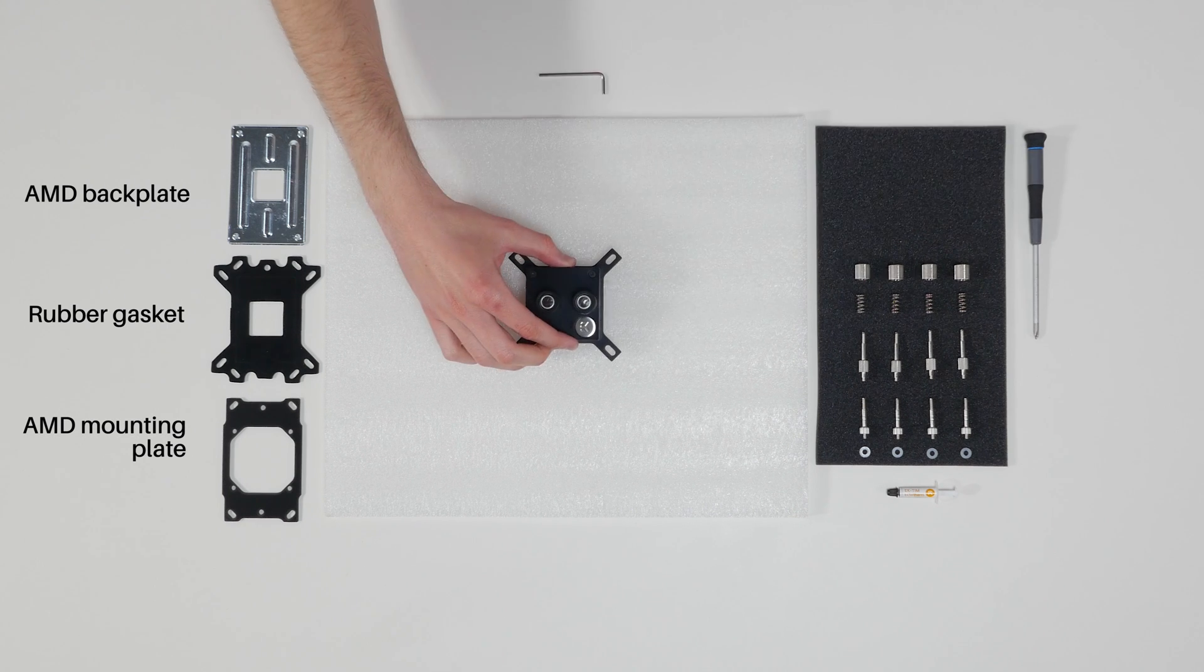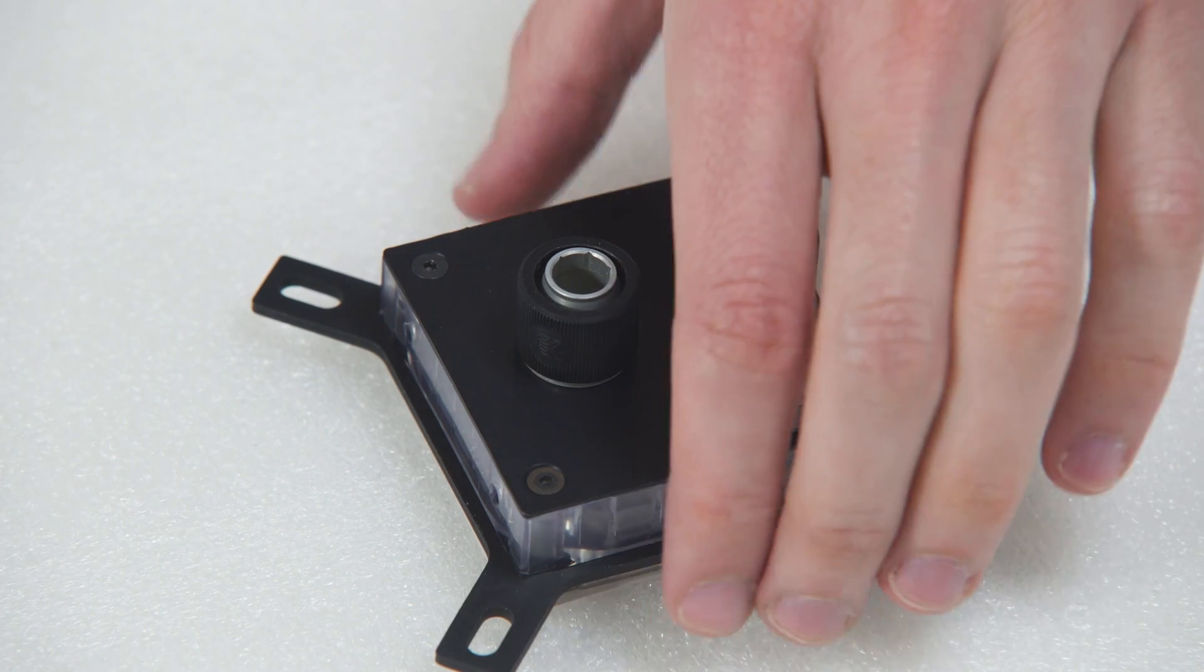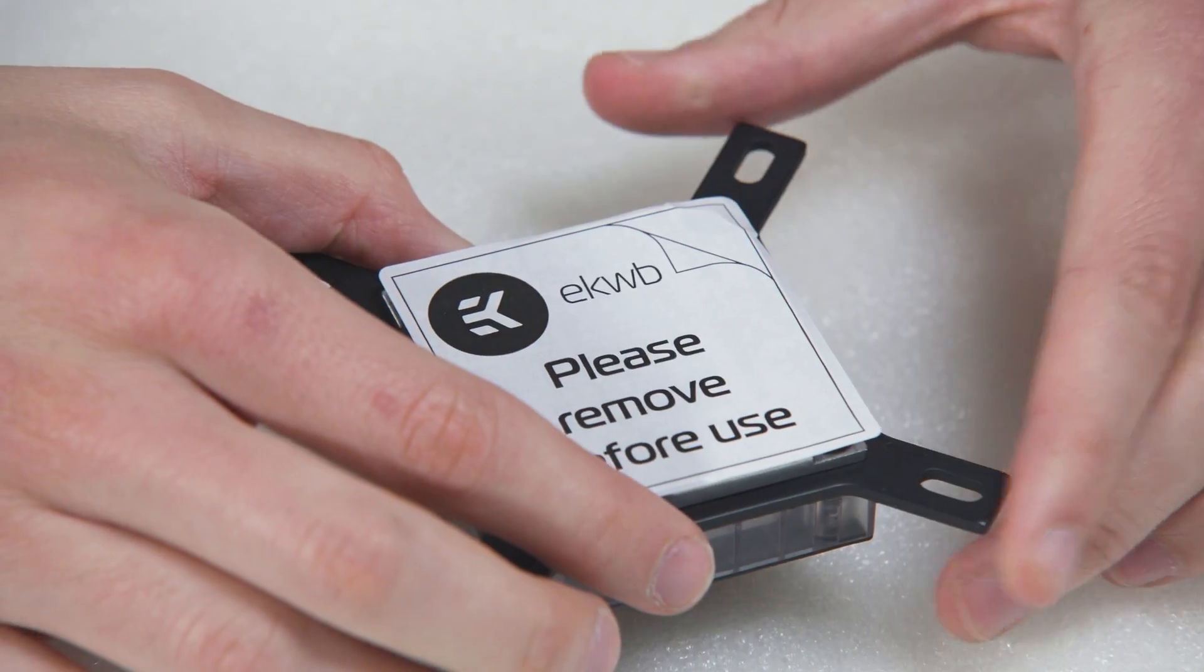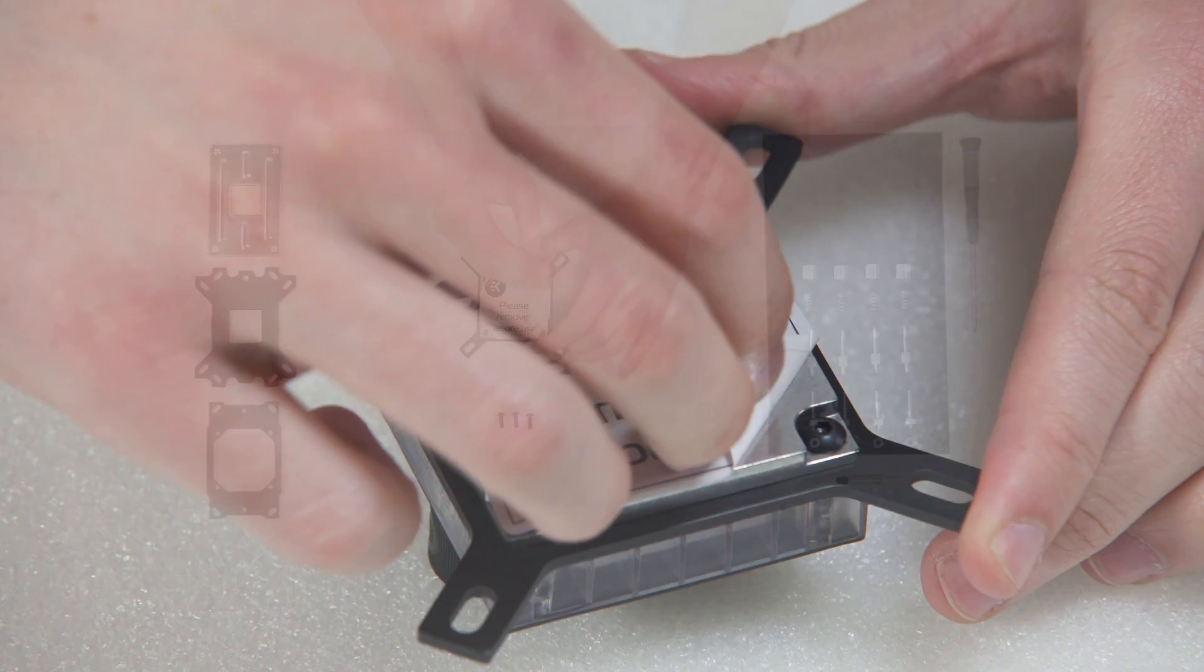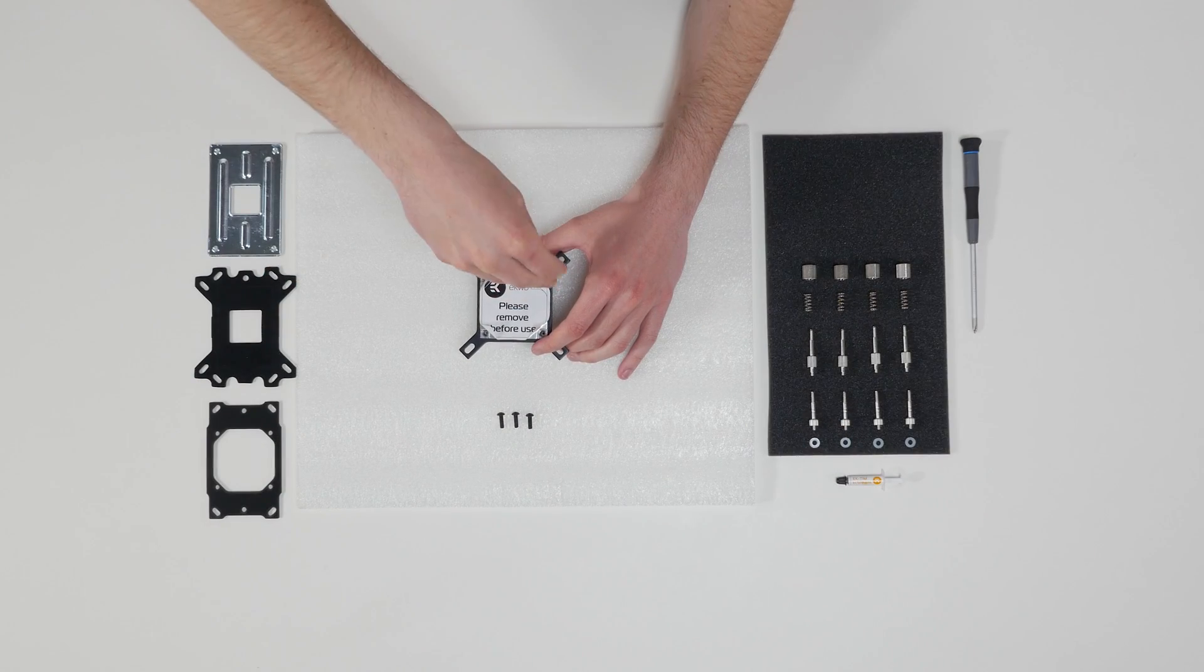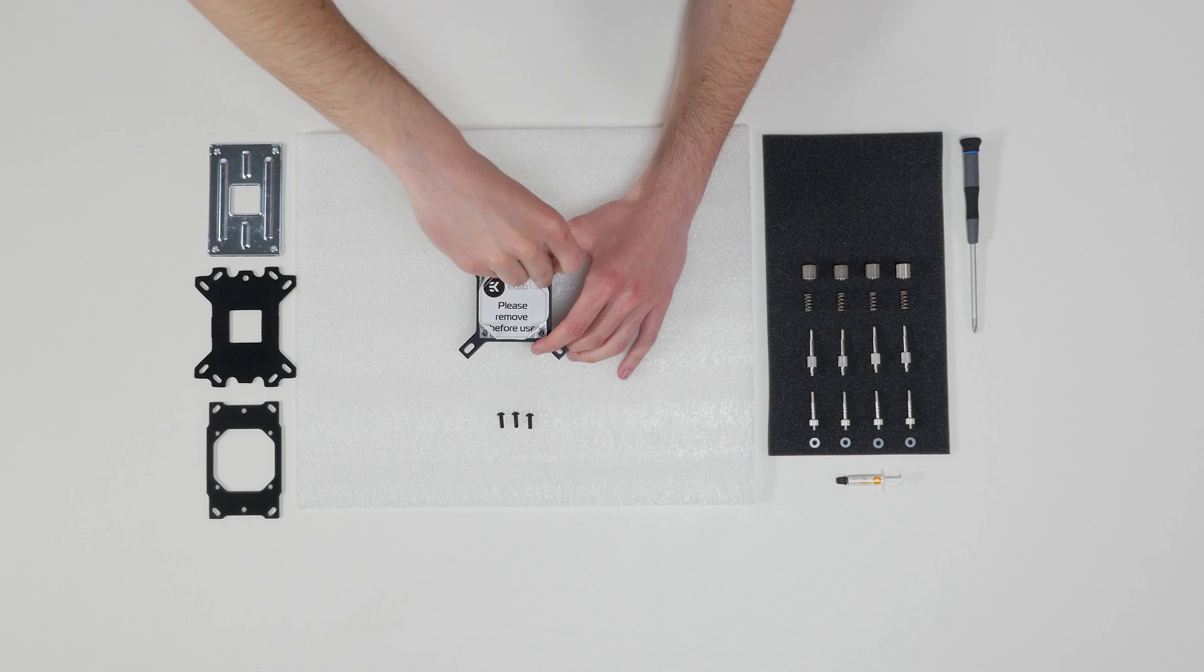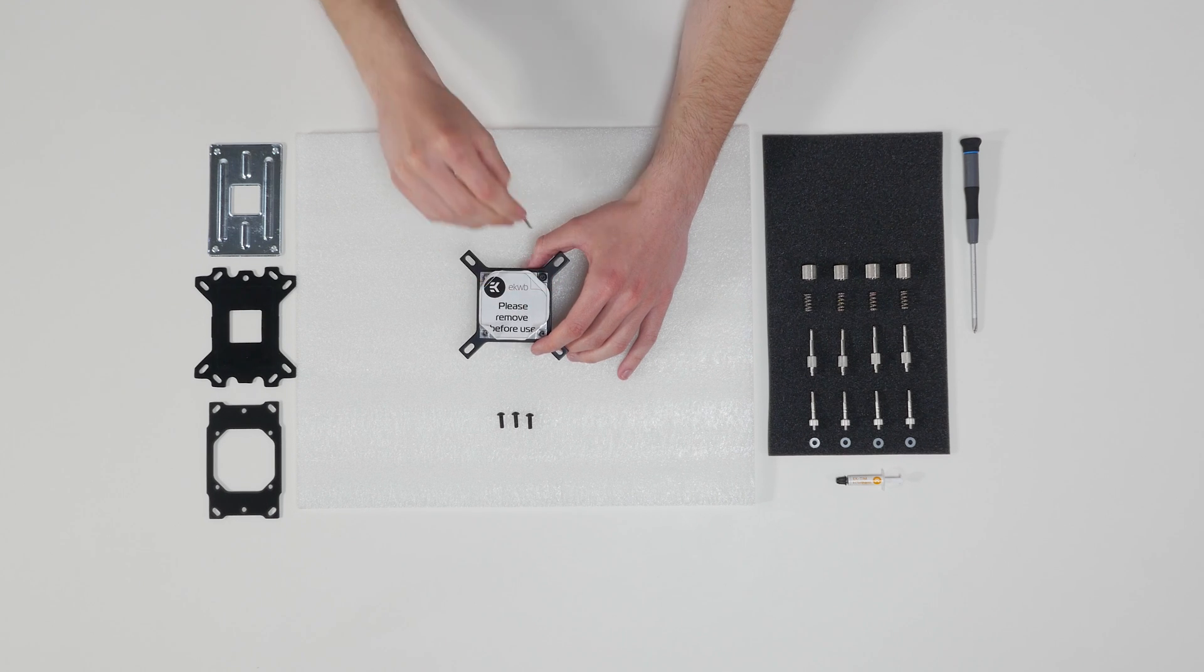First, prepare the AMD socket mounting plate. Place the CPU water block on an even surface and remove four M4 x 12 screws attaching the aluminum base to the top using a 2.5 mm Allen key in counter-clockwise direction.